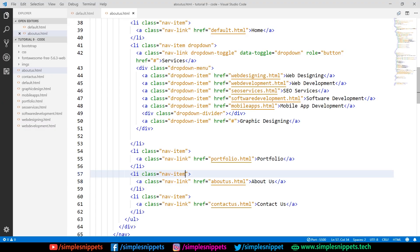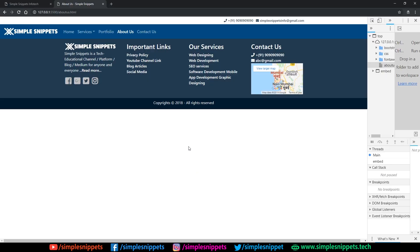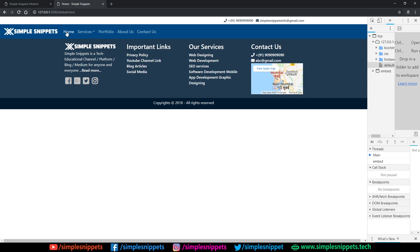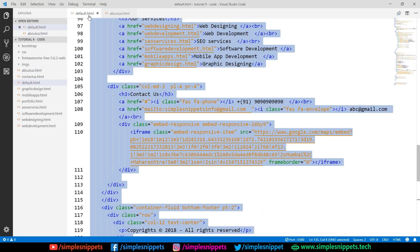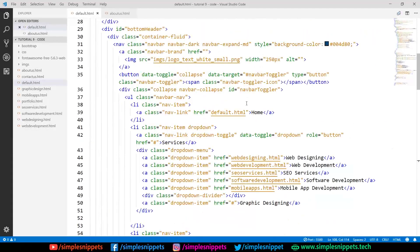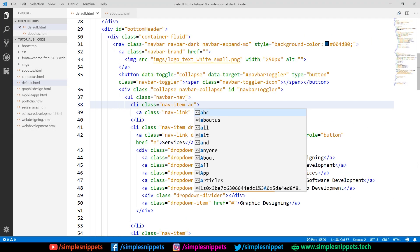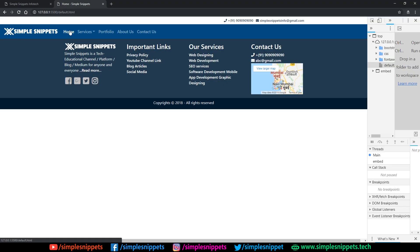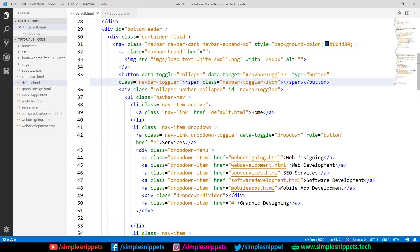What you can do is in the ul li tags there is one more Bootstrap class: 'active'. Go to the li for about us and hit space and say 'active'. This is a built-in Bootstrap class — once you add it, if you come on the website you can see this link becomes more white and the rest are faded, because it says the about us page is active. Similarly if you come on the home page, you want home to be active — so in default.html go to that li tag and add the 'active' class.